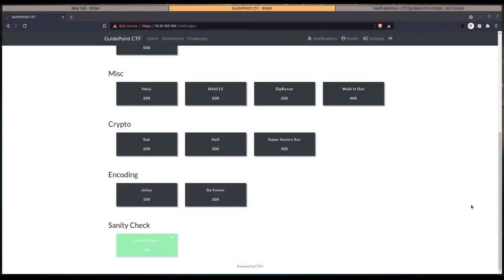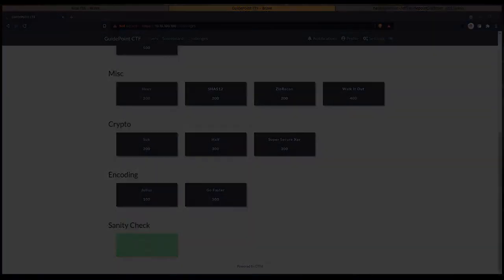Hey, welcome back everybody. In this video we're going to be showcasing one of the challenges from the GuidePoint Security CTF. We'll be looking at the Julius challenge for 100 points, so stick around and stay tuned.